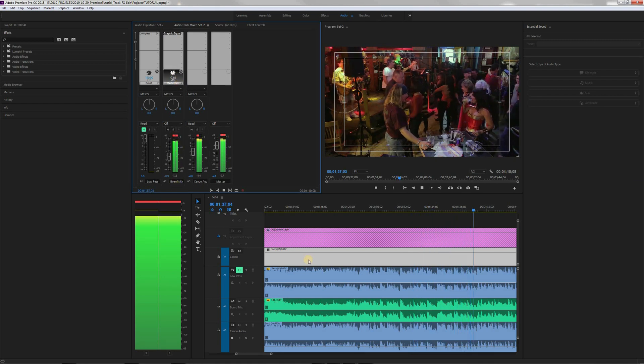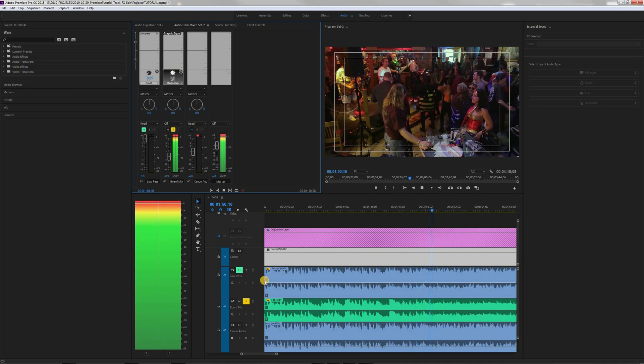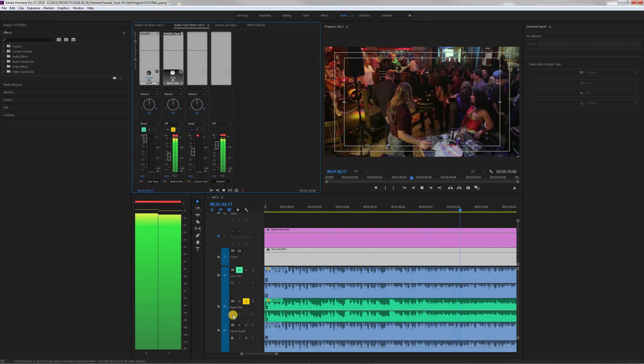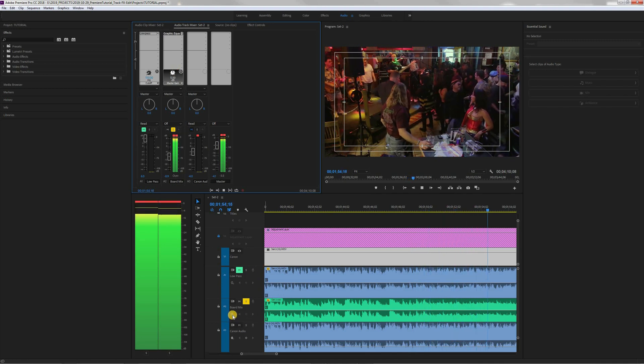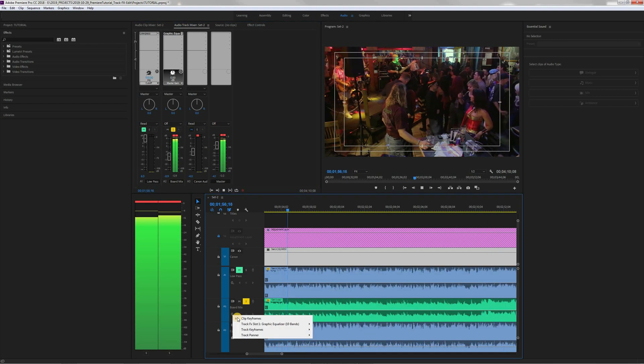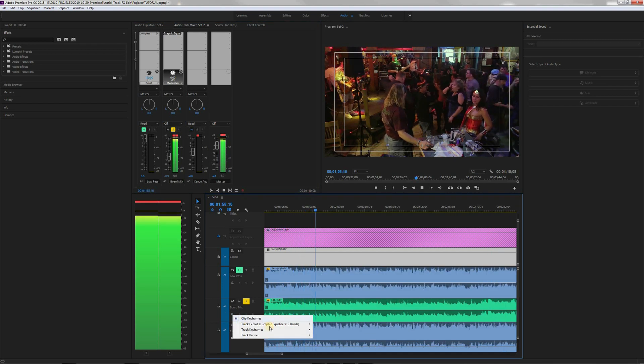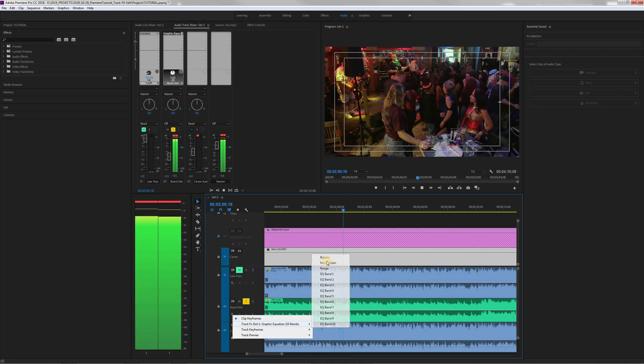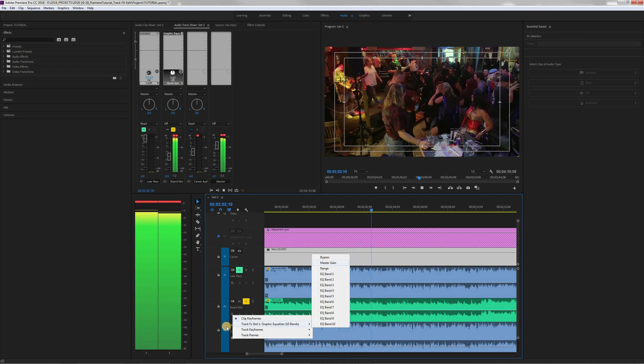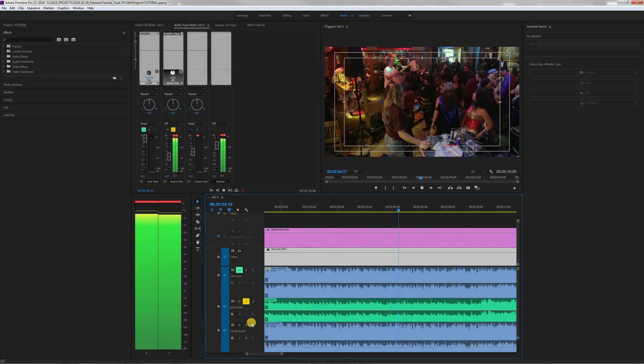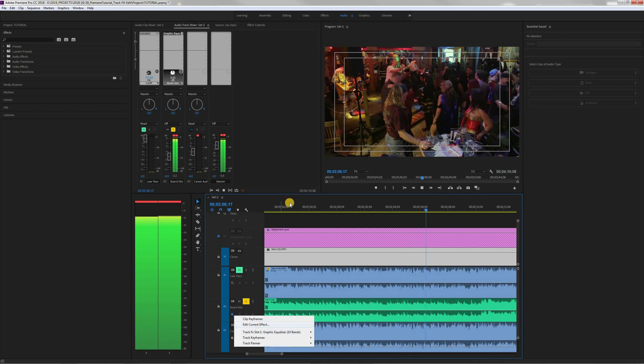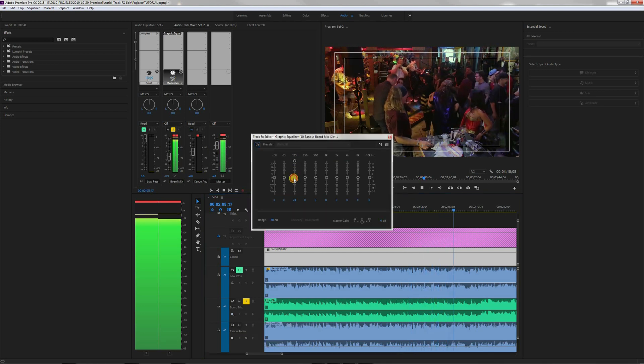So here's what we do. Show keyframes icon, right? And then we highlight the track EQ, main gain, master gain. Then we highlight again. Now we can click on the edit current effect and there it is.